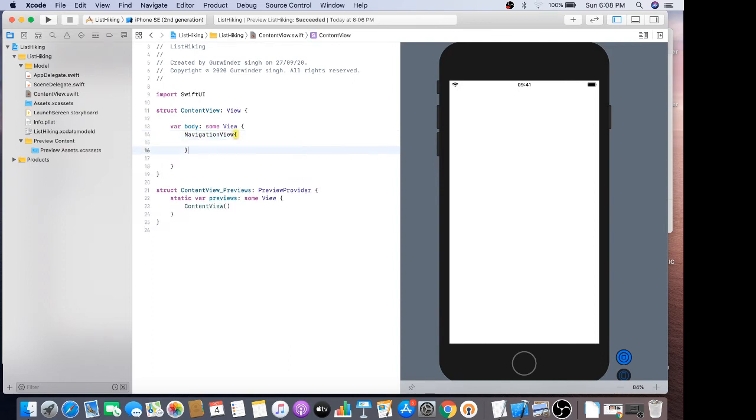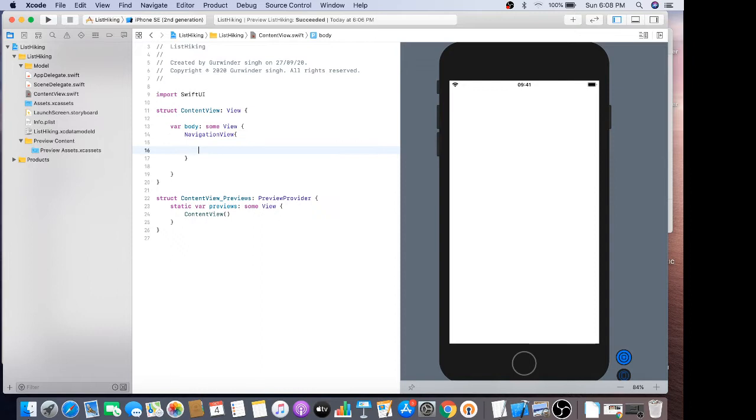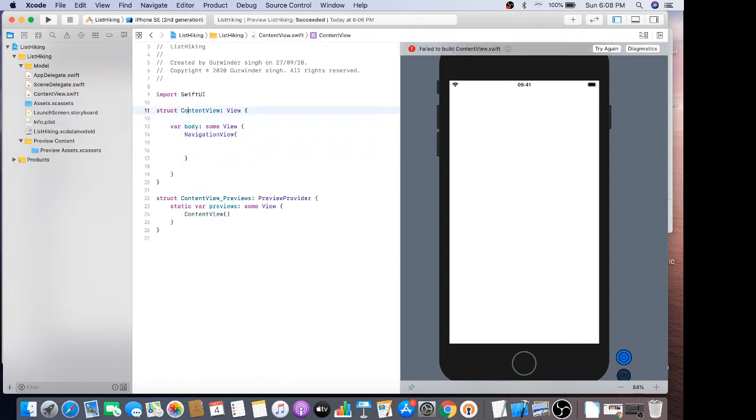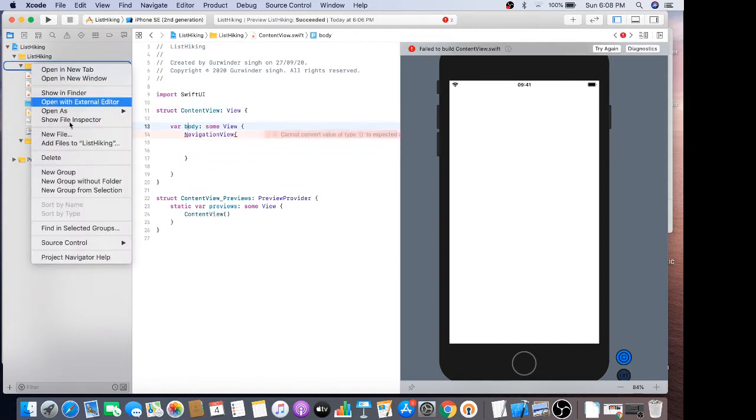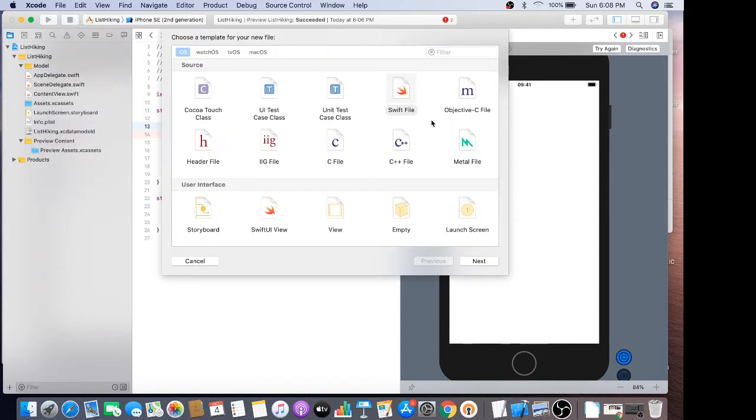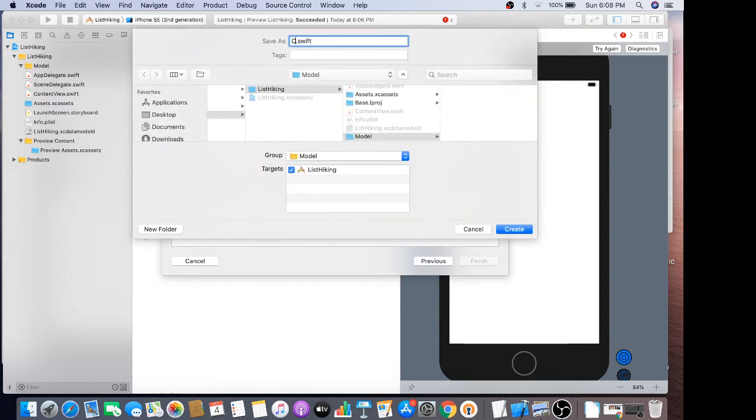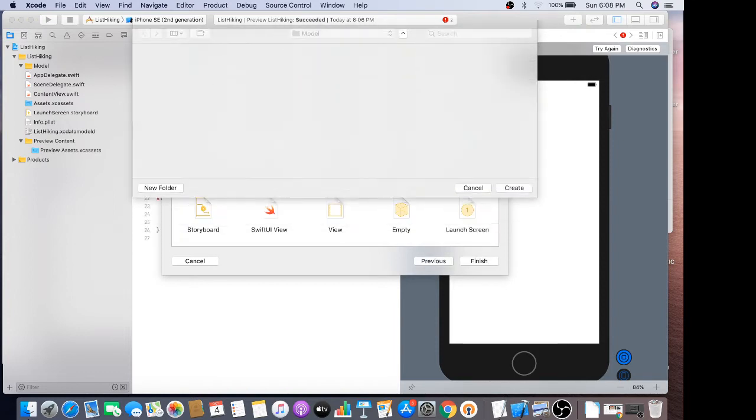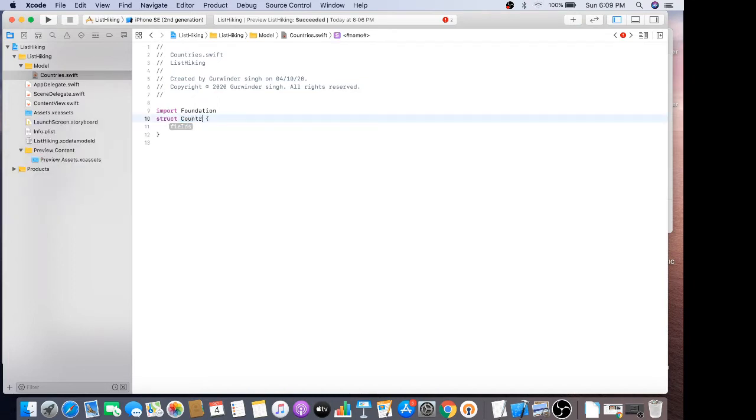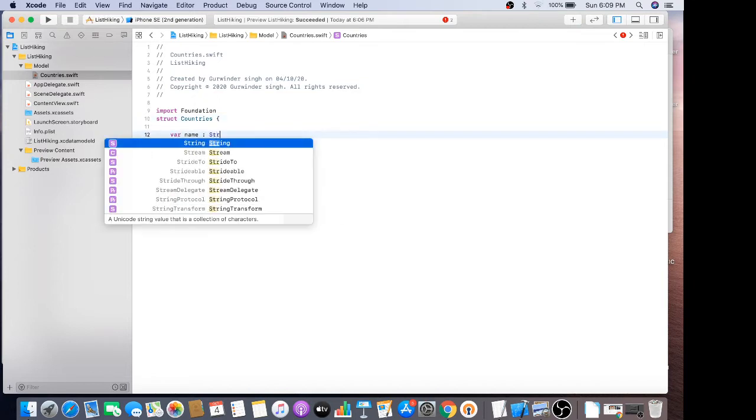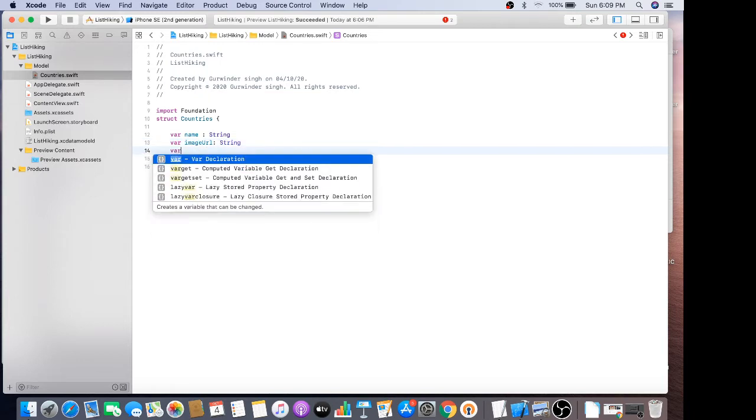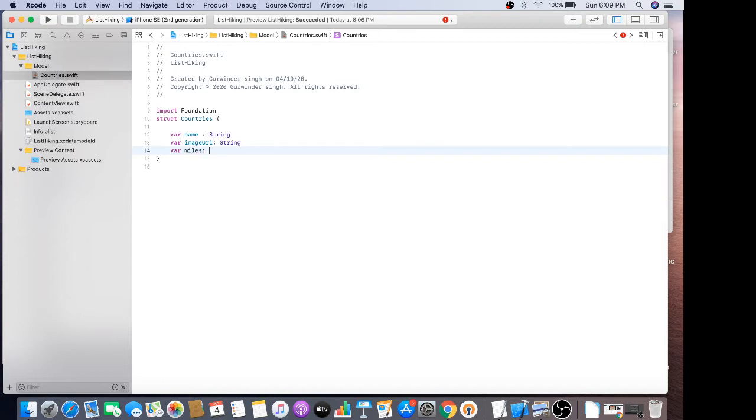Navigation view, a navigation has a title navigation. So before that, I just need to create a model. I'll just create a struct named countries. Image URL, it should also be in string, and third one is miles, the actual distance.